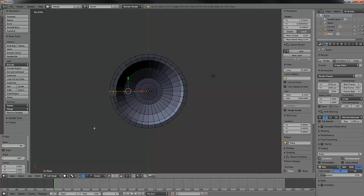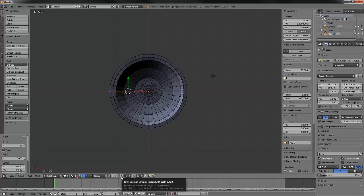Now when we do a full spin of 360, there is something that you always need to be aware of. Basically, our last set of vertices are sitting exactly in the same space as our very first set of vertices. We don't want vertices occupying the same space, so we're going to need to fix that. We'll come down and make sure that our limit selection button is deactivated, and then we'll select all of our vertices.